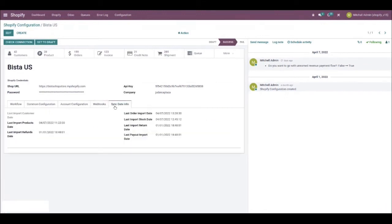Now when you click on the sync date info tab, you'll see some basic information like when last import products date was, when the last import refund date was, and more.